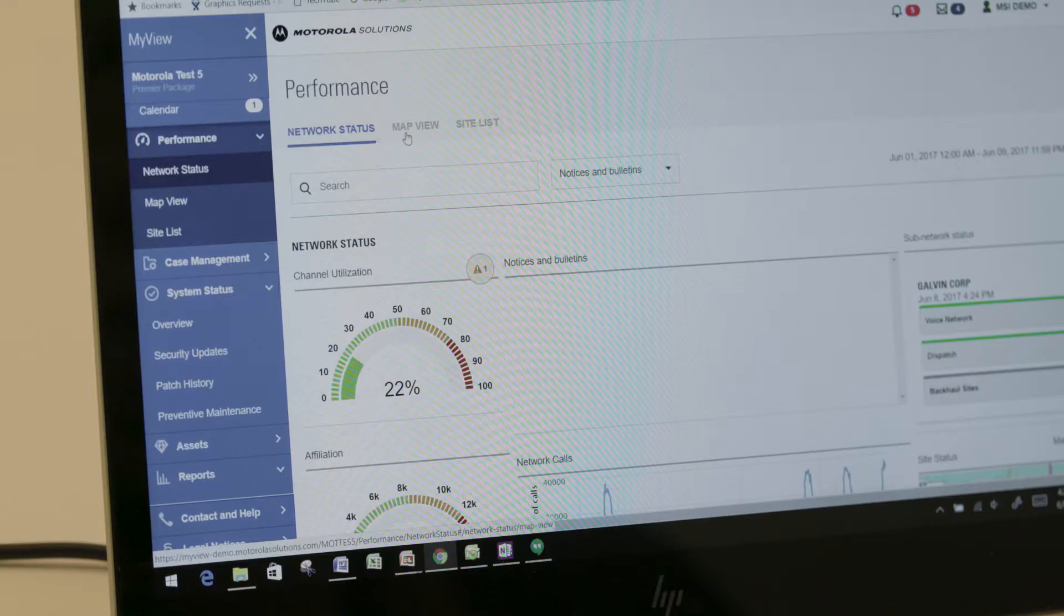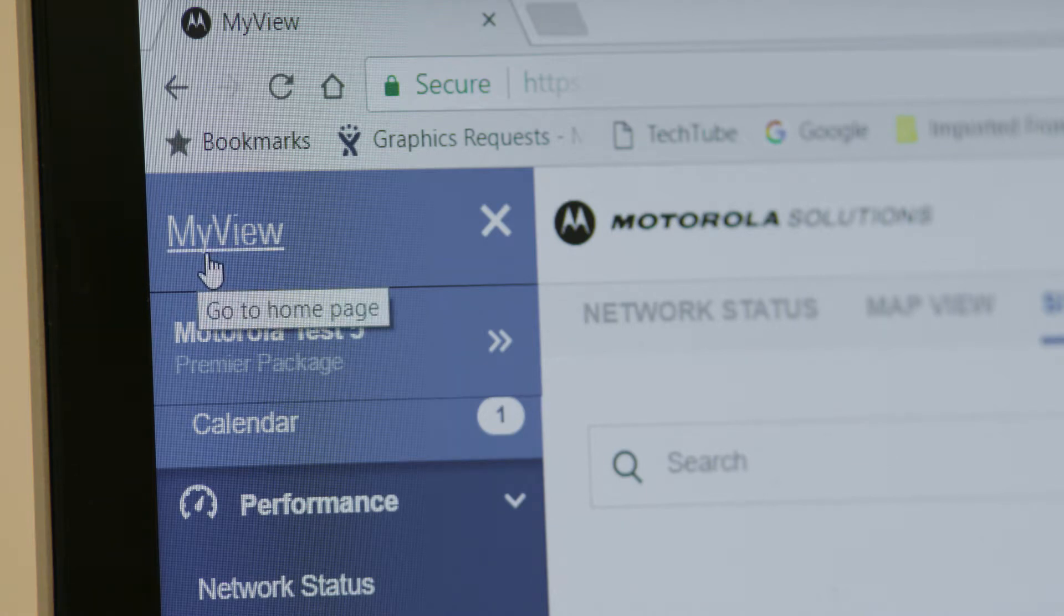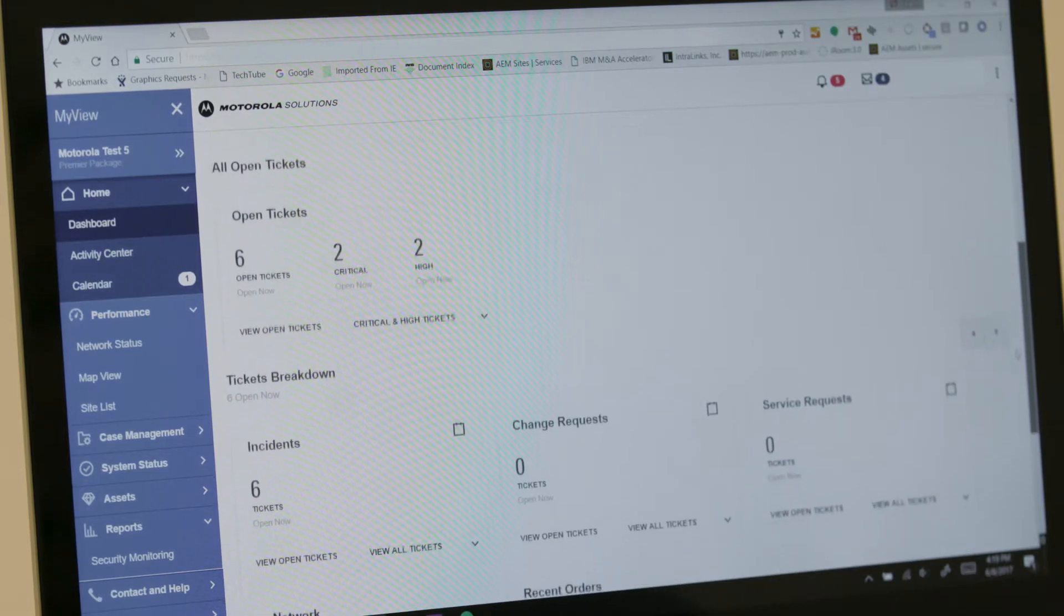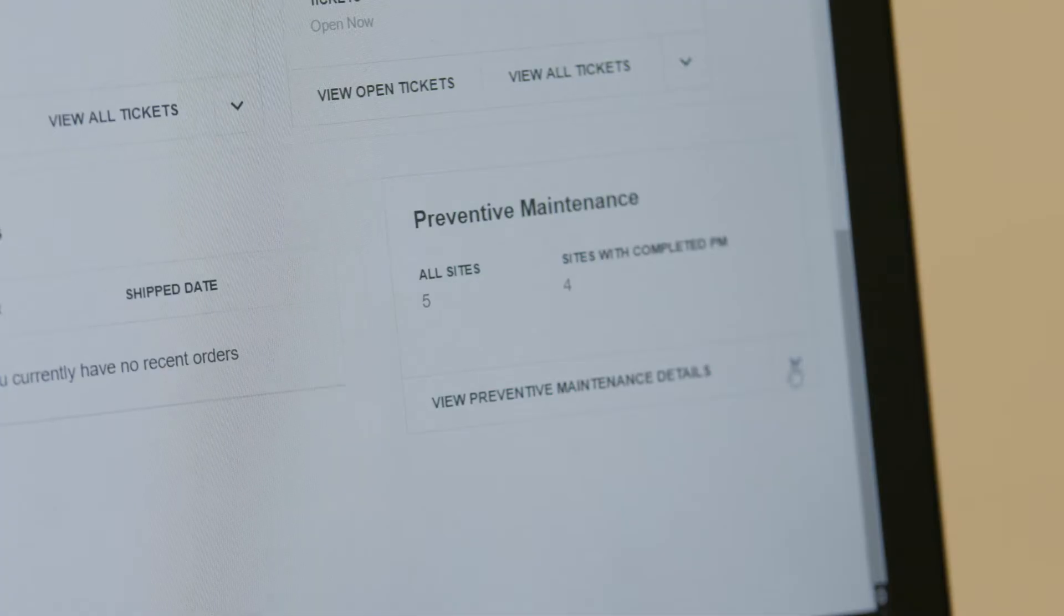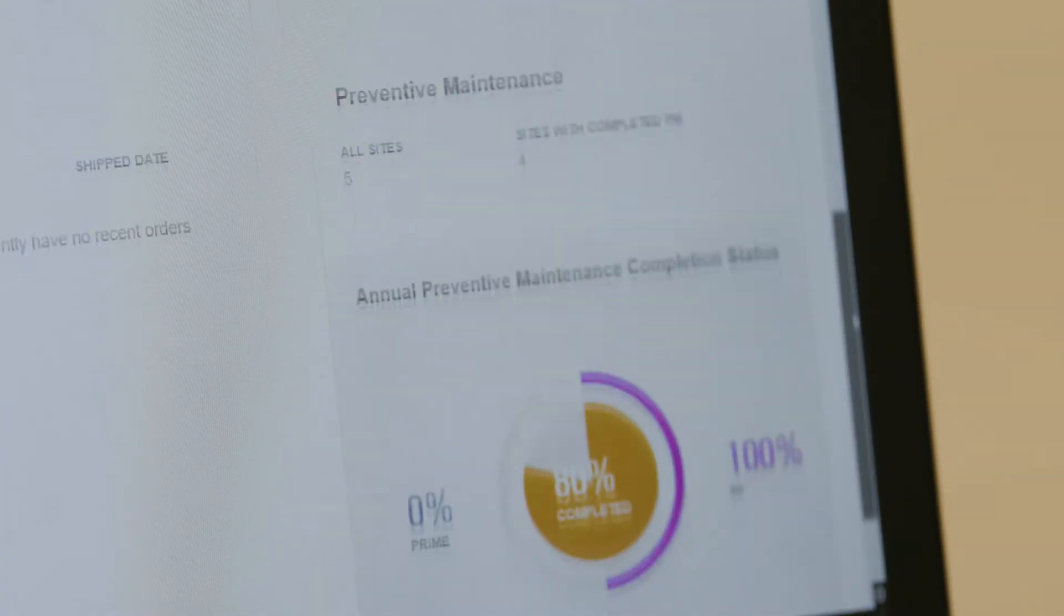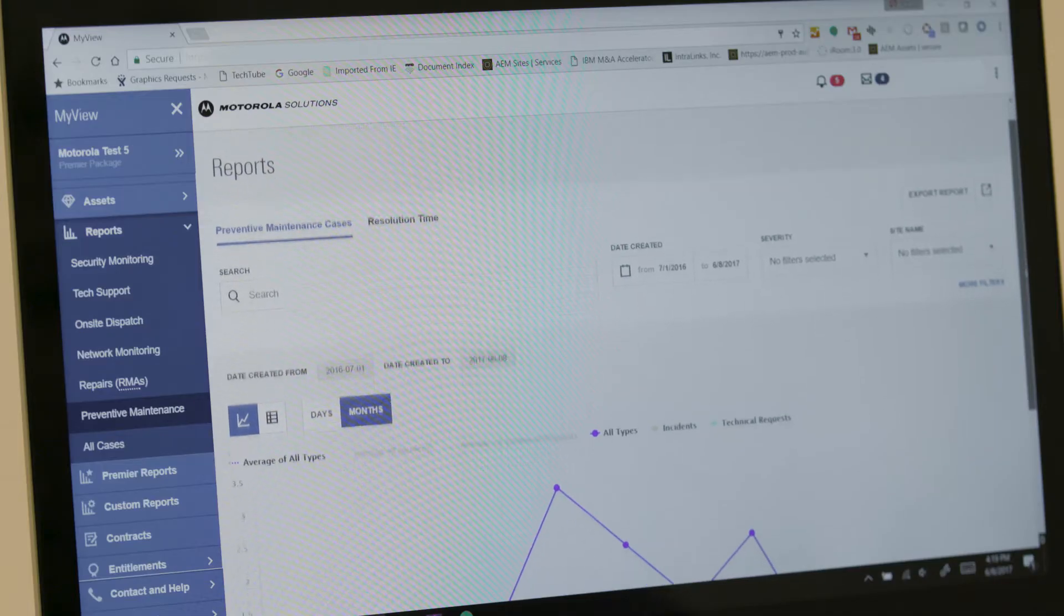At any time, you can view system performance with on-demand access to MyView portal, easily track incident status, network availability, preventive maintenance progress and performance reporting.